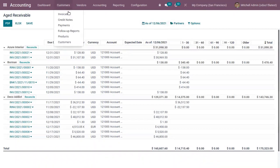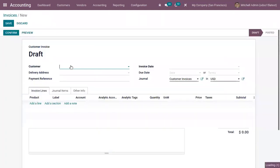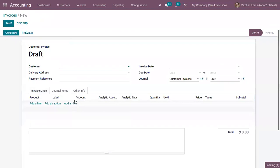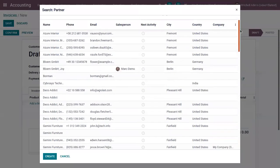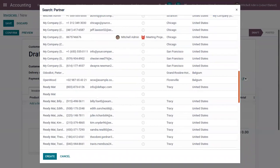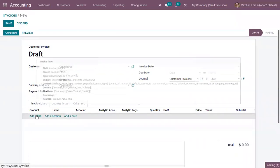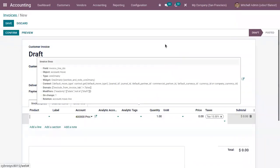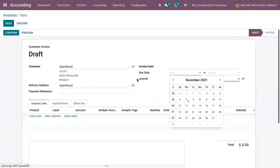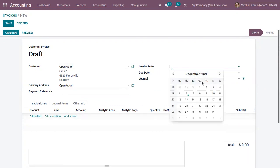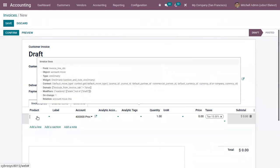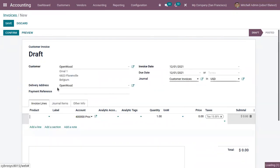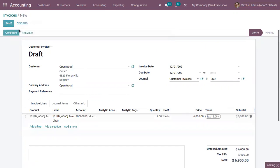So now let's create a new customer invoice and here we can choose the invoice date. Then due date. So I'm setting this as it's already due. And here let me add some product and confirm the invoice.